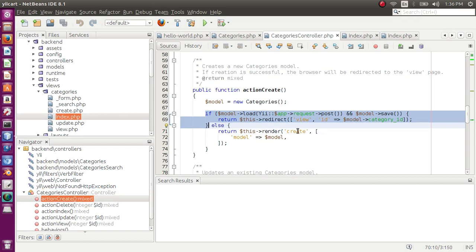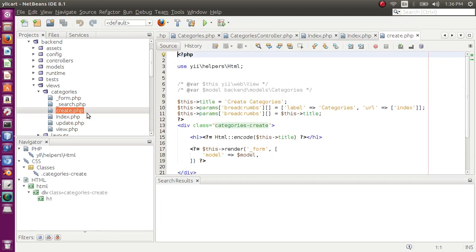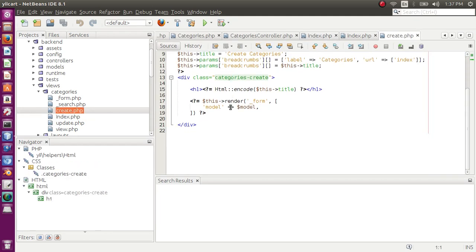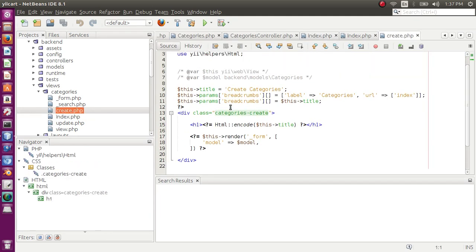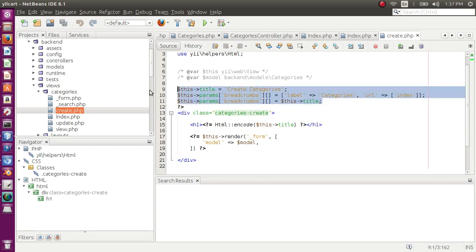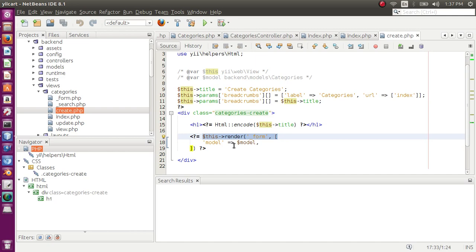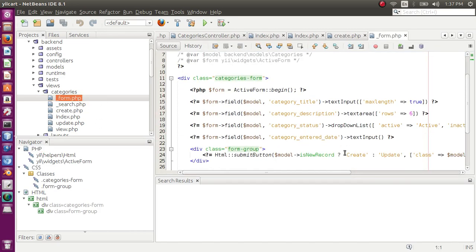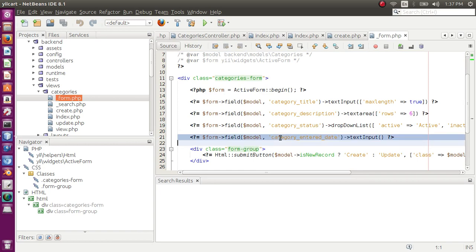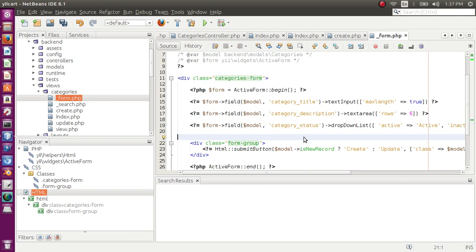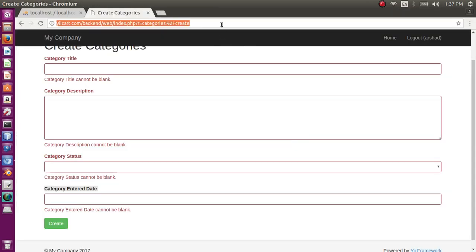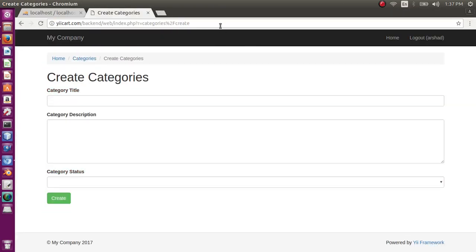In action create, for now the form is not submitted so this if is not true. In else we have render create. So create view is this one, and in this view we have displayed the title, breadcrumb, and then we are rendering another form which is underscore form. This render form and the model is passed to the form view again. Let's go to the form view. In form view, here is the form. I want the category enter date to be removed from here. So delete, save. And if I refresh the page, enter date is not there.